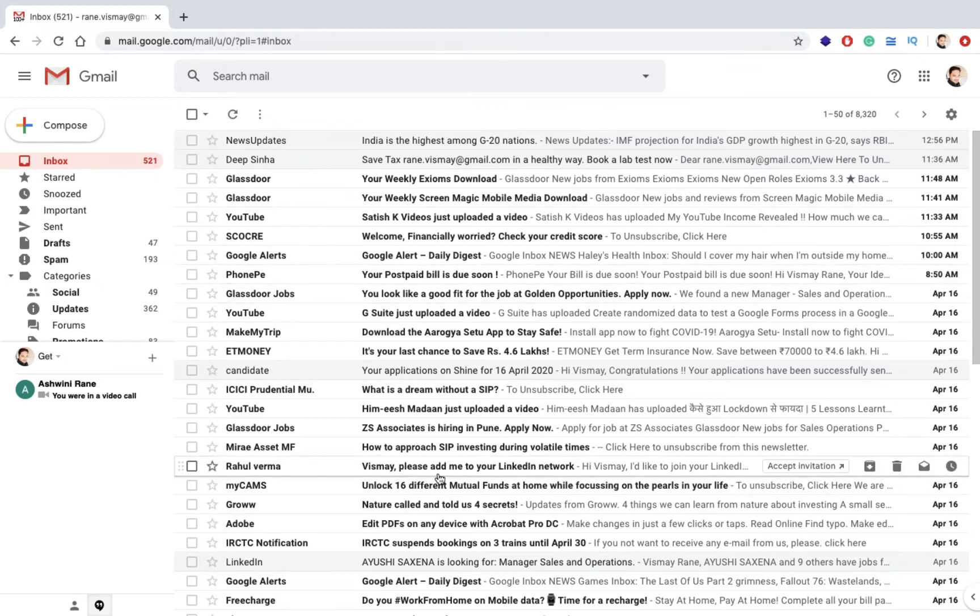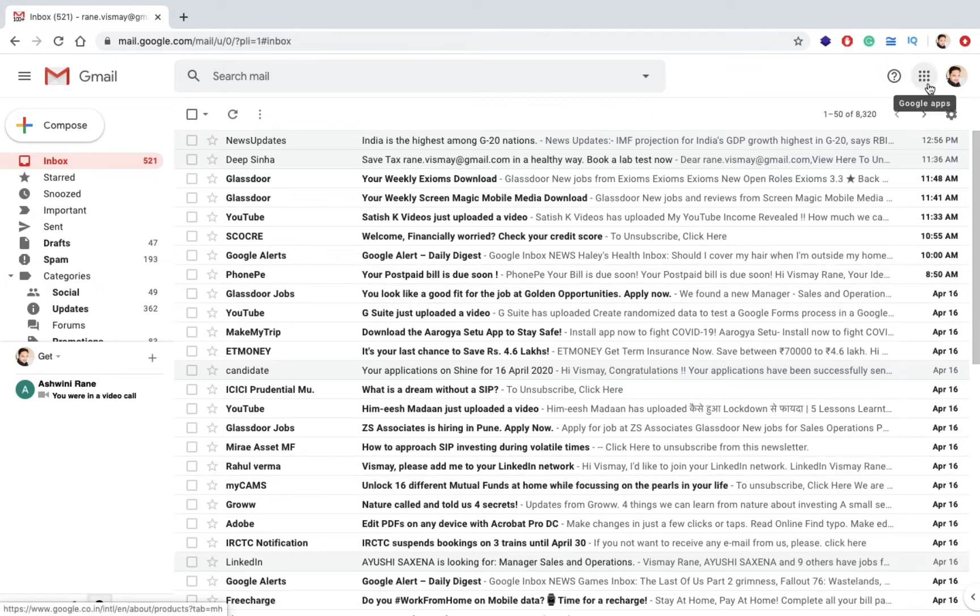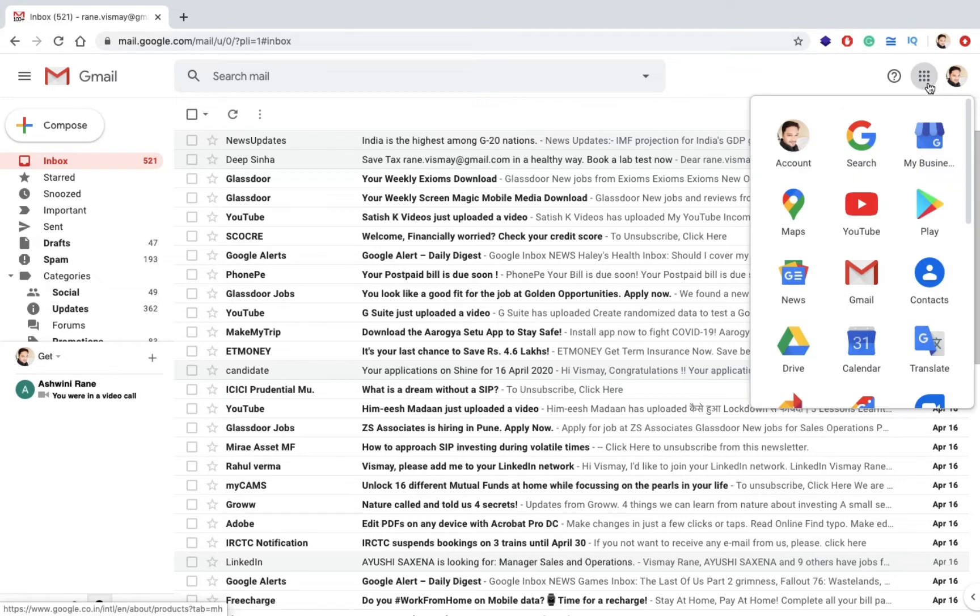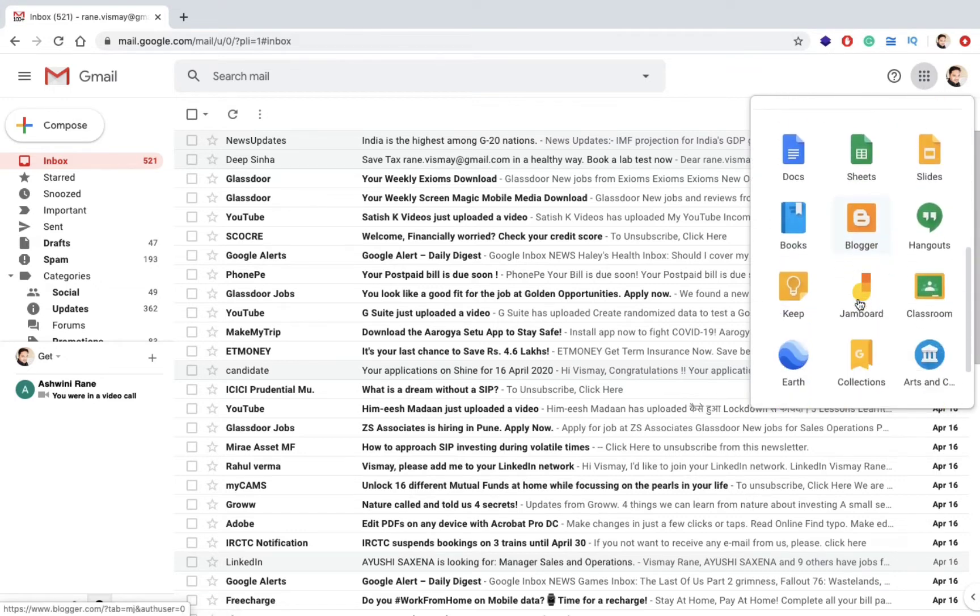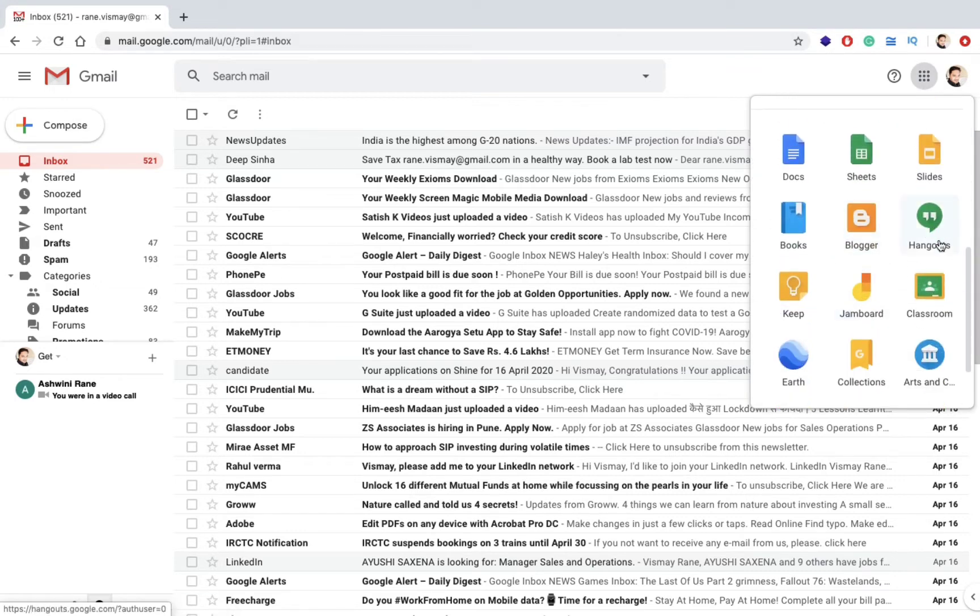Go through to my emails. You can see a nine button icon on the right hand side saying Google Apps. Click on that. Here you can see Hangouts, click on Hangouts.